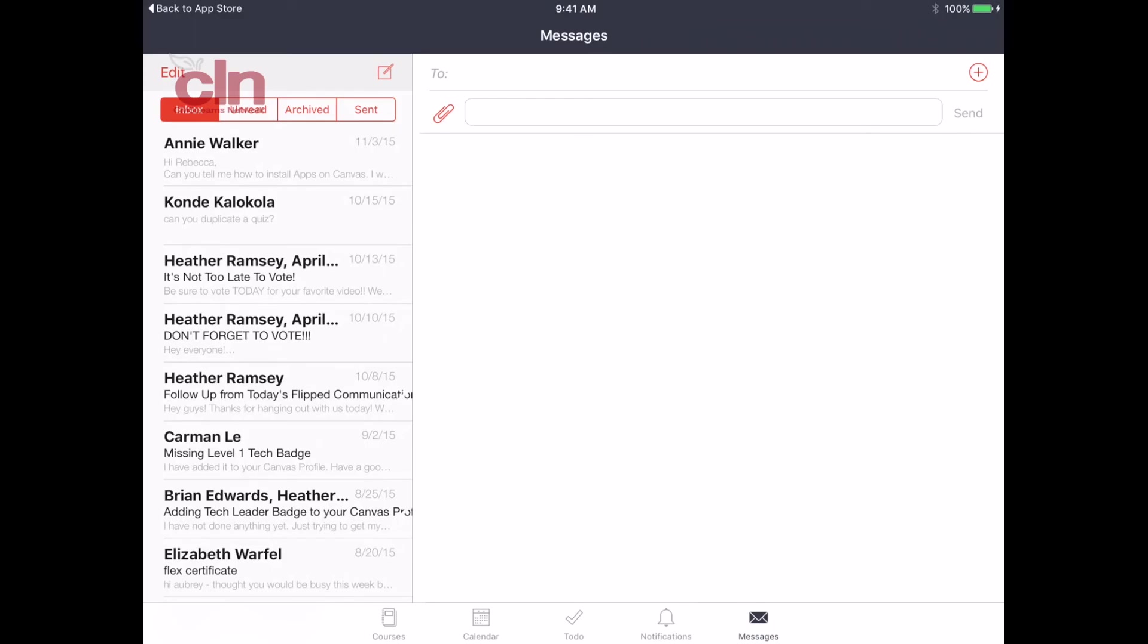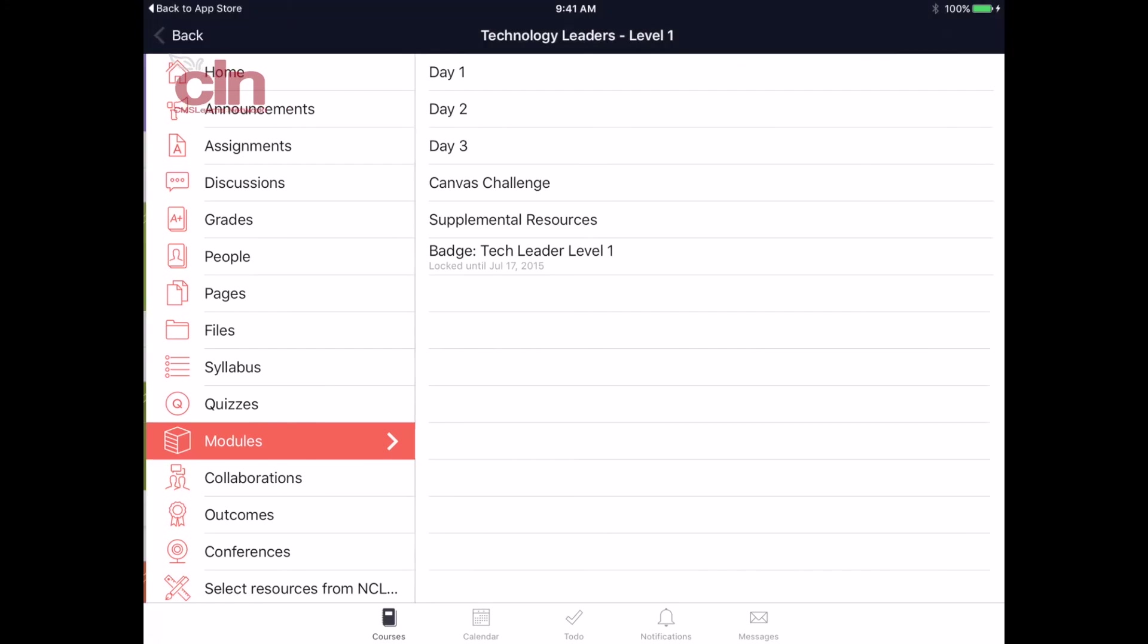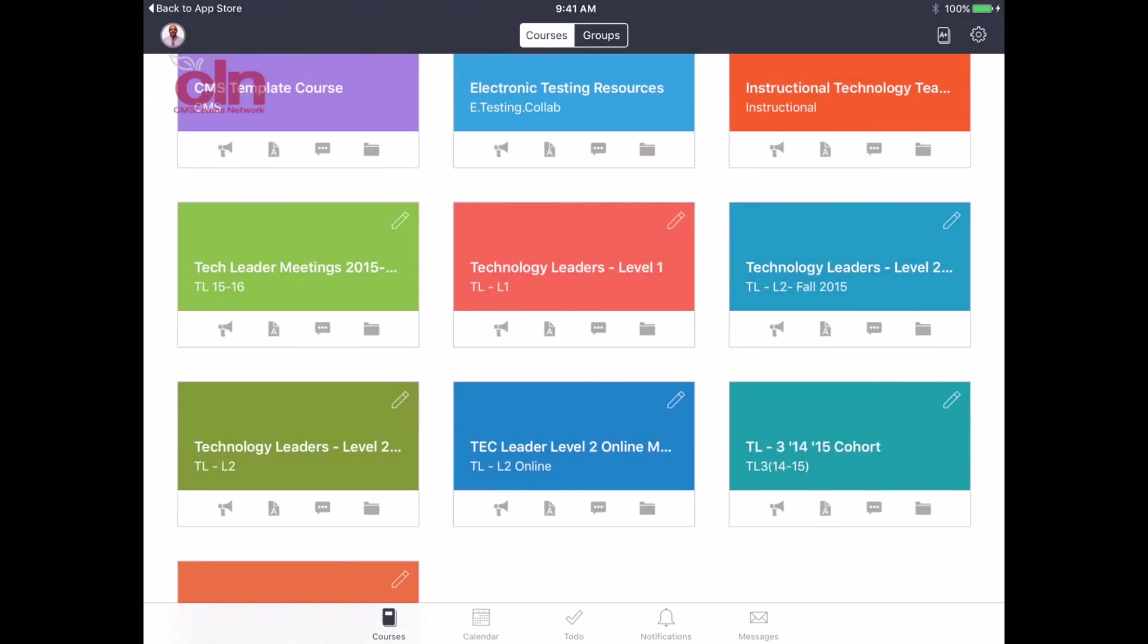So that is the Canvas app. It just makes using this learning management system from the iPad a lot easier. It doesn't have everything, but it does have a lot of great things that you can do with it. It's free and it's something available for us and all of our students on the iPad.